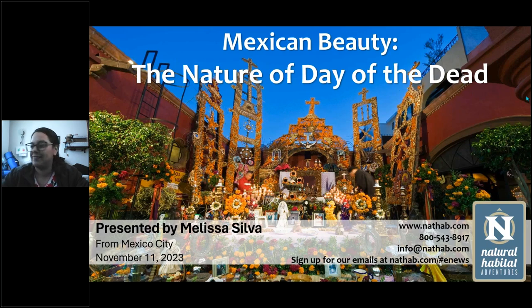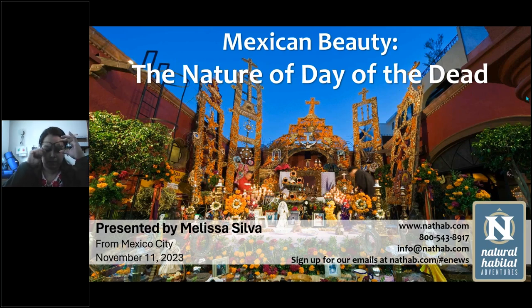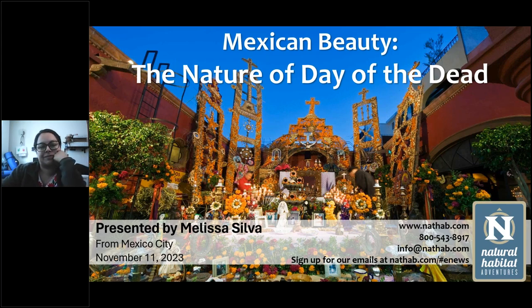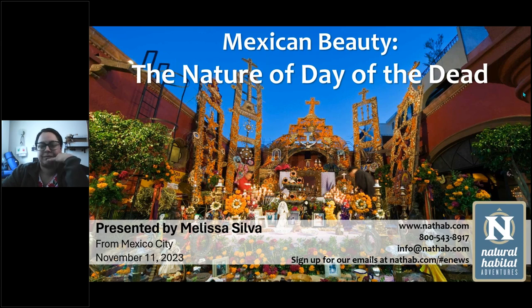Welcome to Natural Habitat Adventures Daily Dose of Nature. Today's topic: Mexican Beauty — the Nature of Day of the Dead, presented by NatHab Expedition Leader Melissa Silva. I'm your host, Rob Mess. Thank you for being here with us today. Over to you, Melissa.